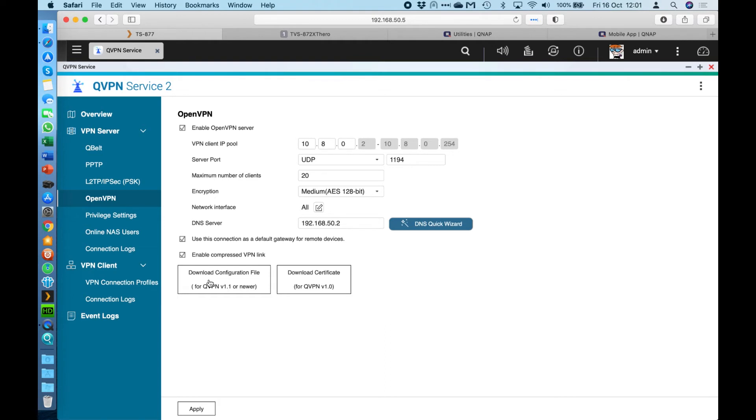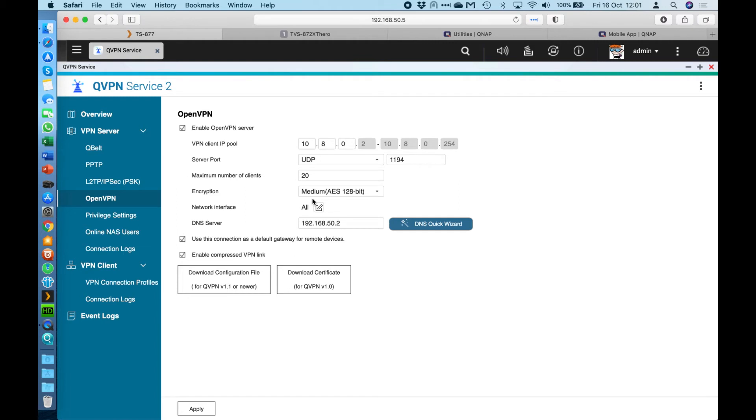Once you open up that application, you'll add a connection and that's where you add this configuration file that you can download. So if you're the IT admin, you can download that configuration file and email it to all your users. They don't need to know anything with regards to the remote IP address to connect to. They don't need the server port information or to pick which encryption type they have. Everything's taken care of in the configuration file. All they have to add in is the username and password for their user account, which we'll cover off in a moment as well. And so this is a very easy way to set up VPN if you don't mind using a specific application to do the connections.